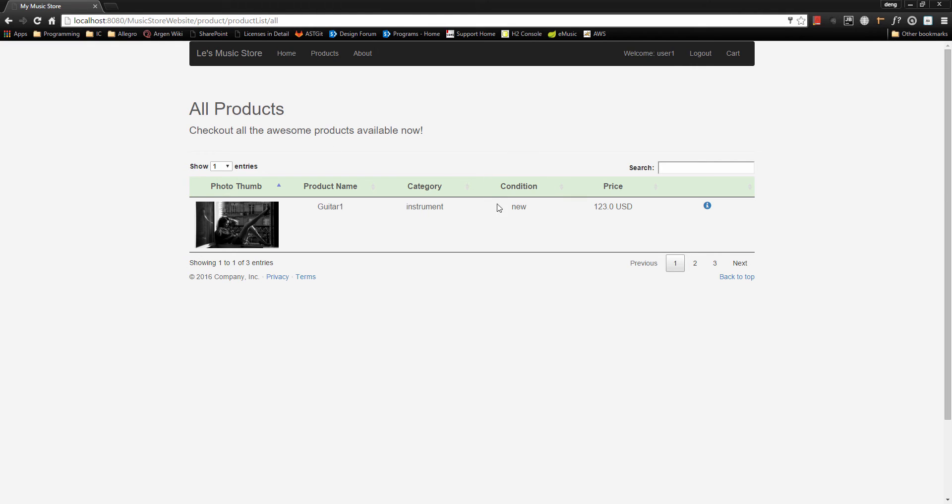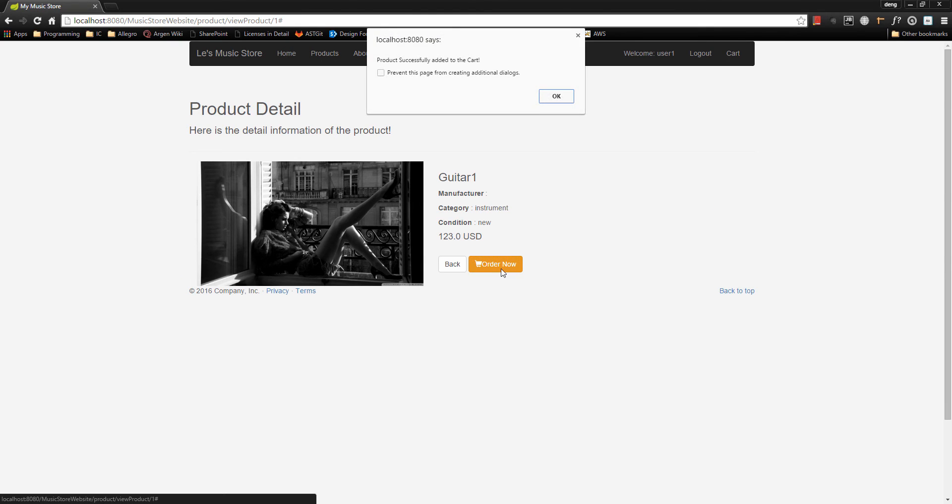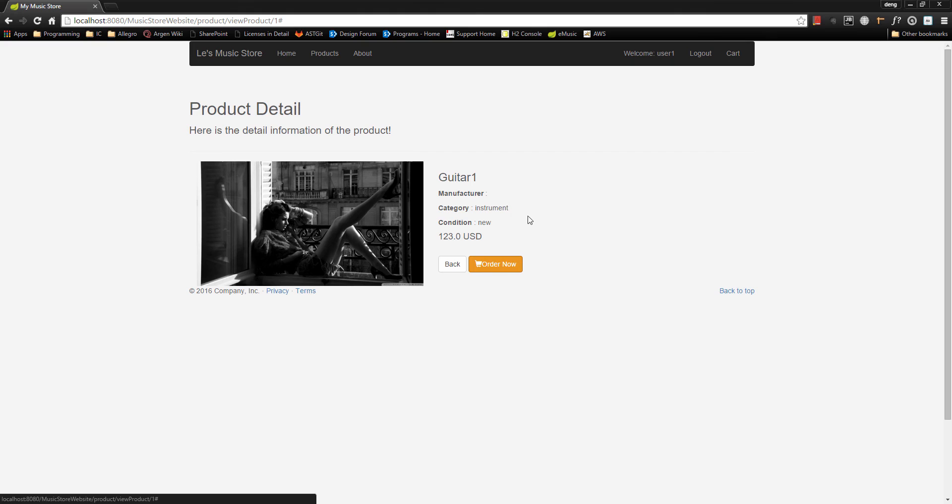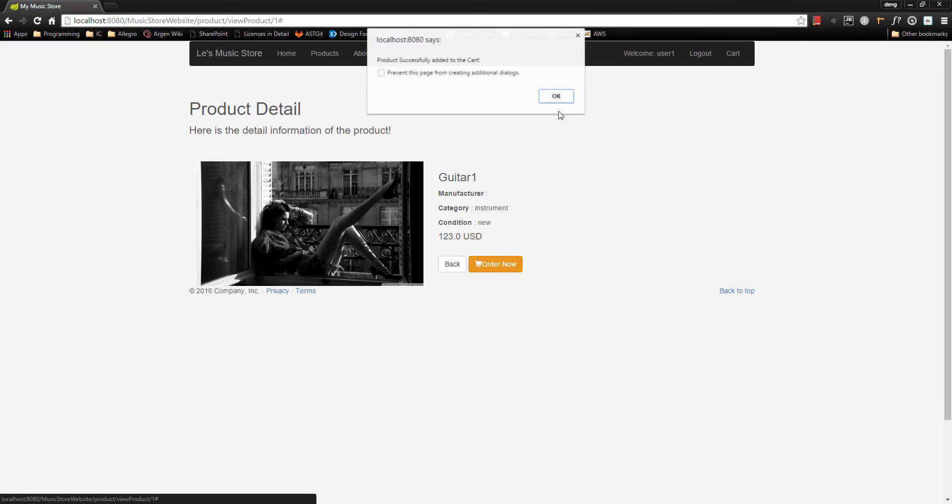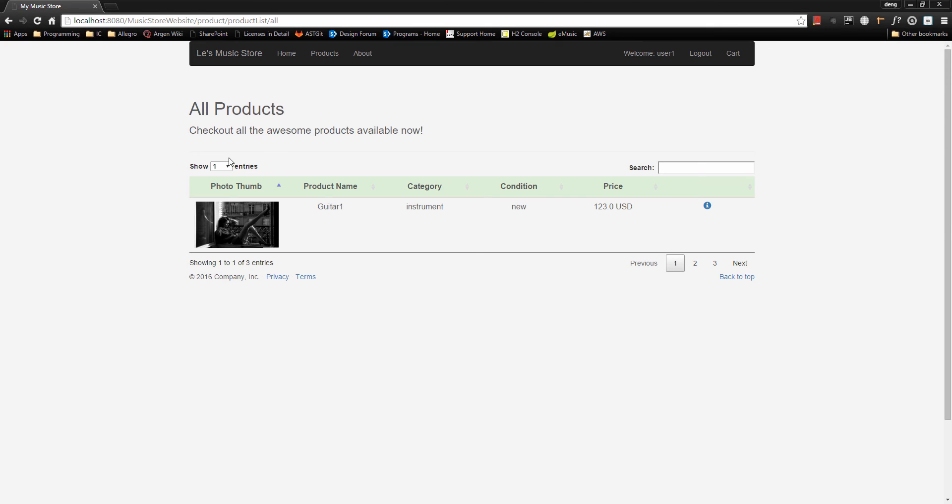Now that we have logged in, we can view the detail information of the product and then click on the order button to add it to the cart. So it says product successfully added to the cart. Let's go back and add a different type of product.